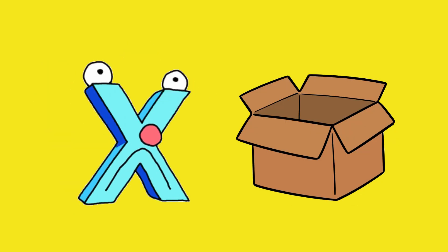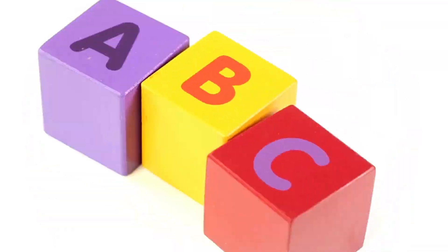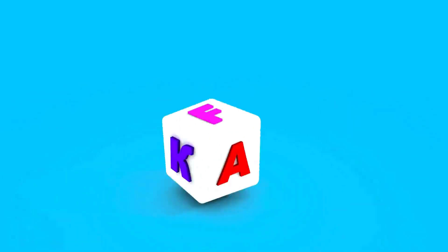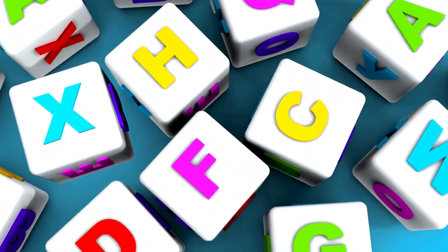X for fox. These are the phonics, let's sing along. Learning our letters from A to Z.